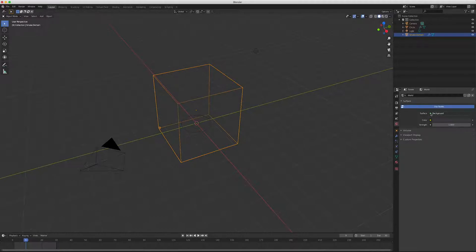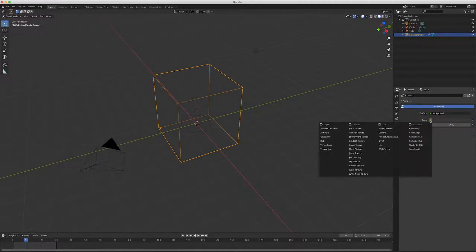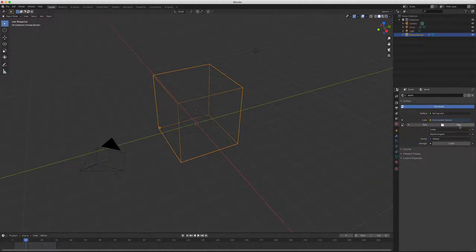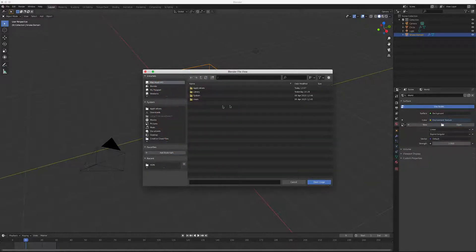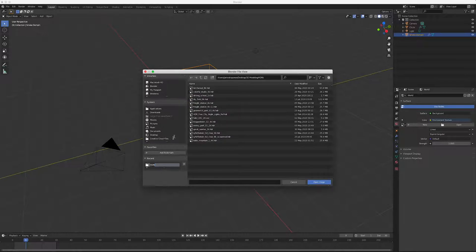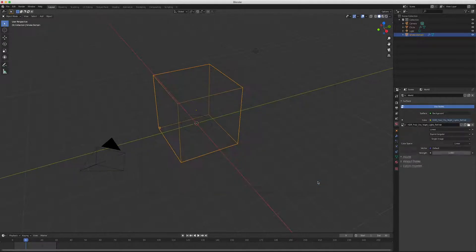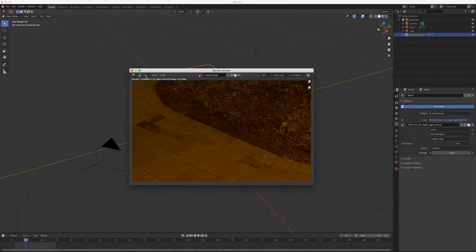For a light source, go to the World settings. Click Color and set it to Environment Texture. Click Open and go into your HDRIs — I used the free City Lights HDRI. Hit F12 for a quick render and see what it looks like at this frame. You don't see the dust because I'm on frame 9 and it's already disappeared.